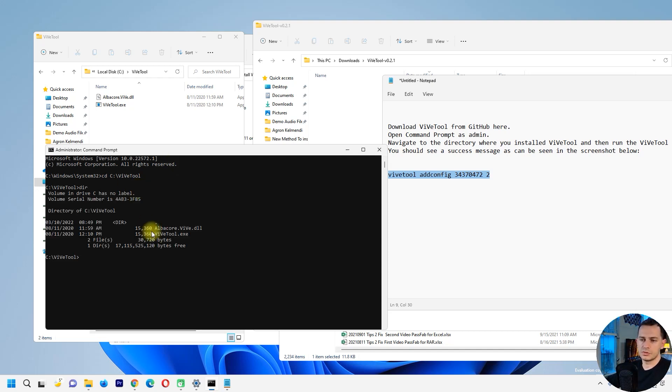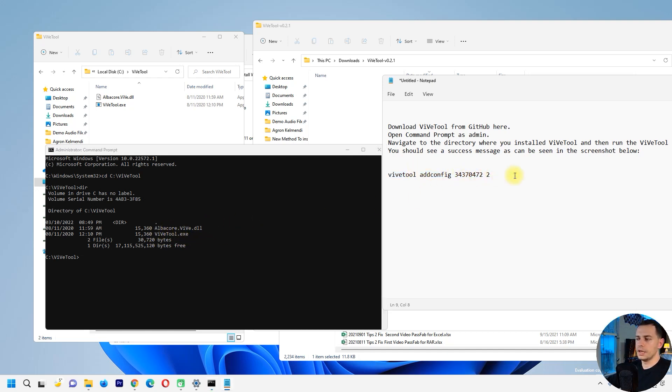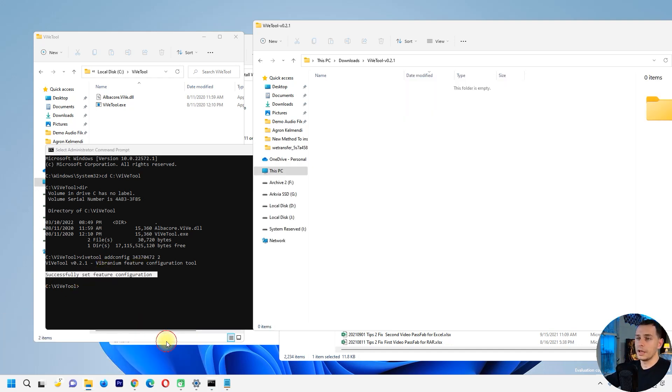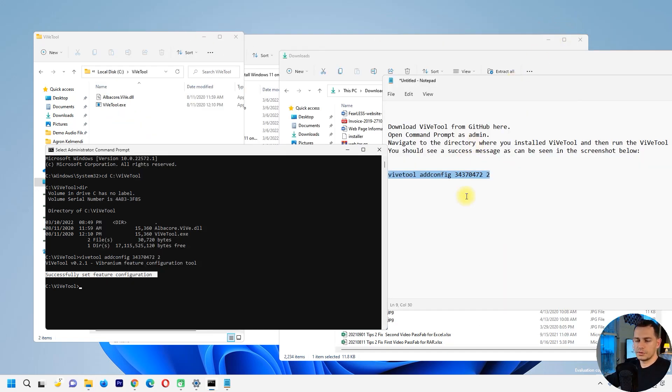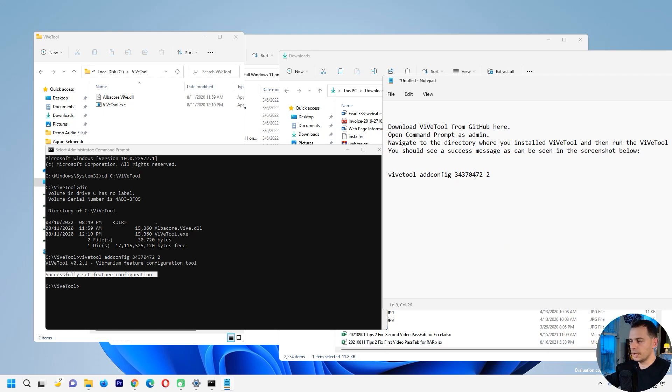Click there to see what we have inside. You should see what we have, ViveTool and the exe and also the DLL. Copy again this command here and then right click it and click enter and then successfully. But what we got to do, we have to restart the computer right now. I have to restart the computer now and then I will see if this option is really enabled on Windows 11.